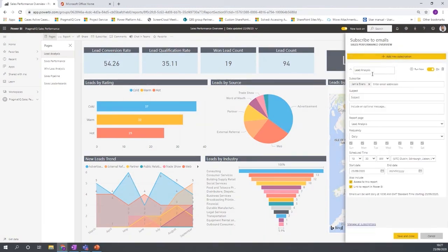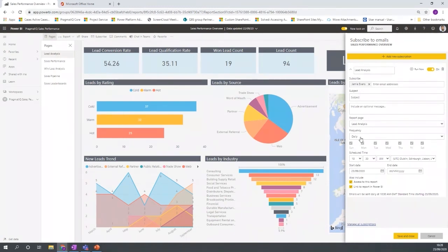And I can define that I want to receive an overview of this report on a particular basis. So it could be daily.